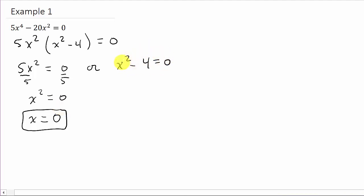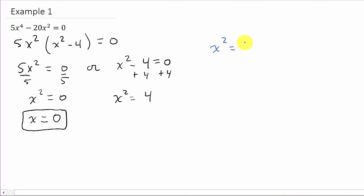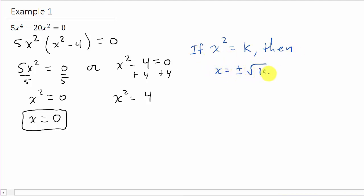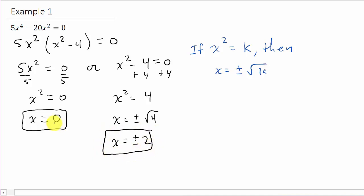For the second factor, I can use the square root property. I'll add 4 to both sides, so I get x squared equals 4. Recall the square root property: if x squared equals some number k, then x equals plus or minus the square root of k. So here, x equals plus or minus the square root of 4, which is plus or minus 2. Those are our other two solutions — zero, positive 2, and negative 2.